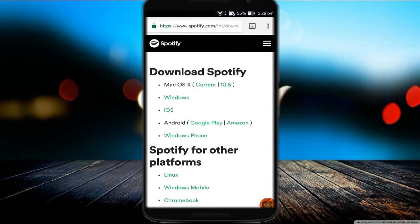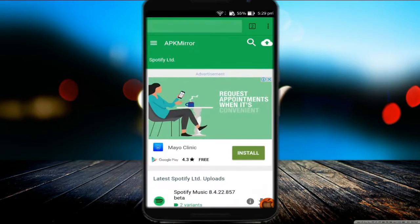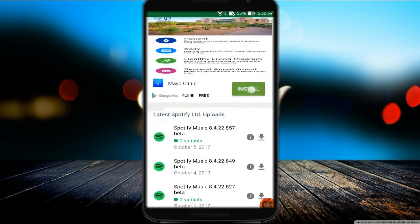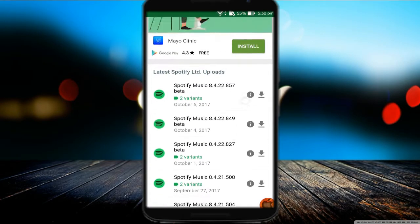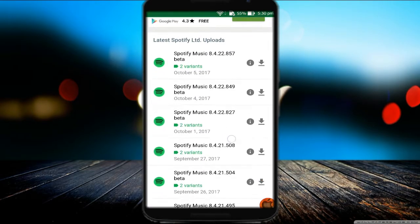Open your Chrome browser and download the latest version of Spotify from the website. The link is in the description. After downloading, install the Spotify APK file.